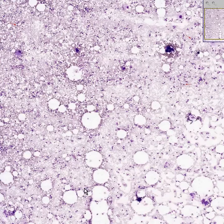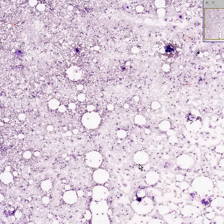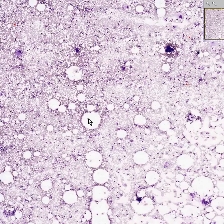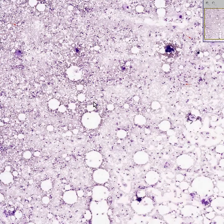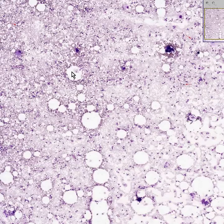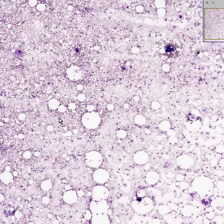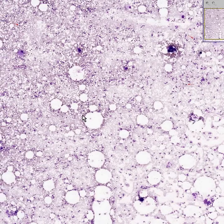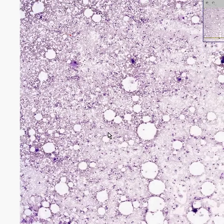This is a smear of a person's bone marrow. The white round areas are probably areas of fat, and just like we see in tissue sections, round, fairly distinct lobular areas usually represent fat, because the bone marrow is largely fat.